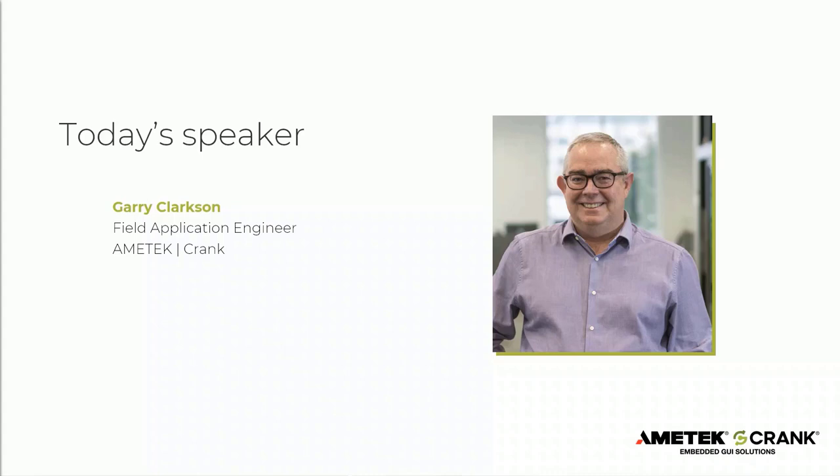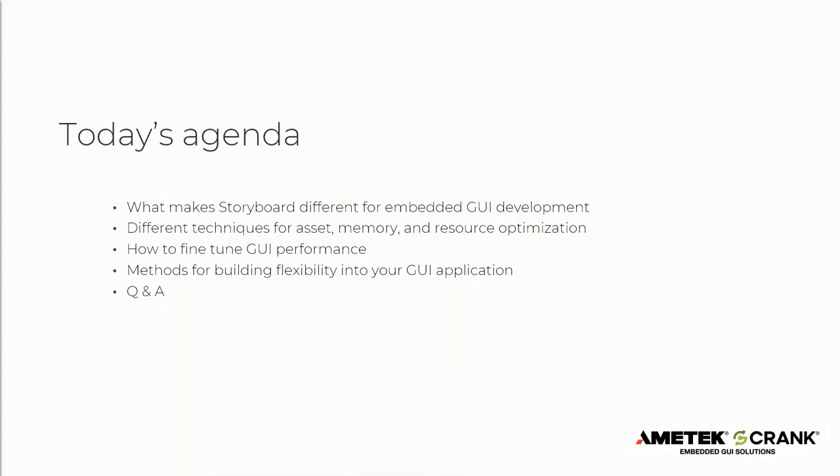First an introduction, my name is Gary Clarkson, I'm a Field Application Engineer for Amitech Crank. I'm based in the UK and my role is to help our customers across Europe, into Asia and into Africa with their product development and their integration with Storyboard. Looking at the agenda today, the approach that we take and our system architecture is a little different to traditional techniques. We do this for some good reasons, and I'll hopefully explain why and how we do this.